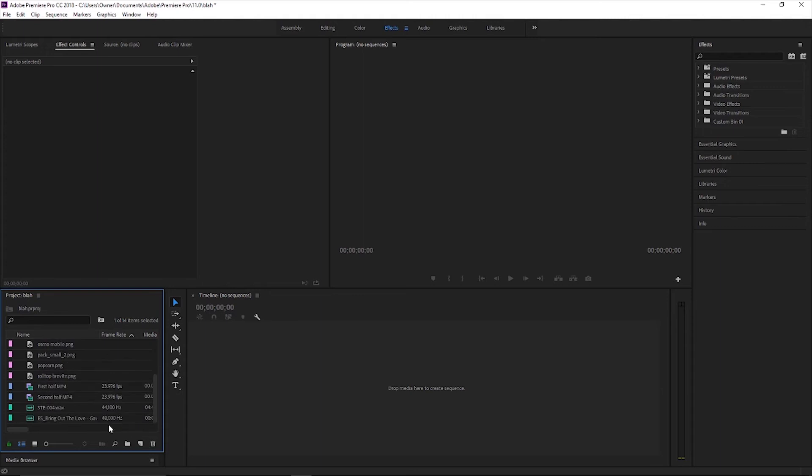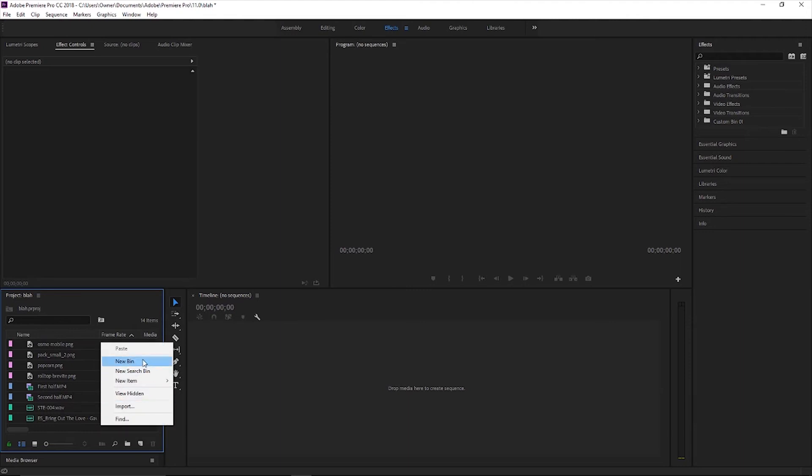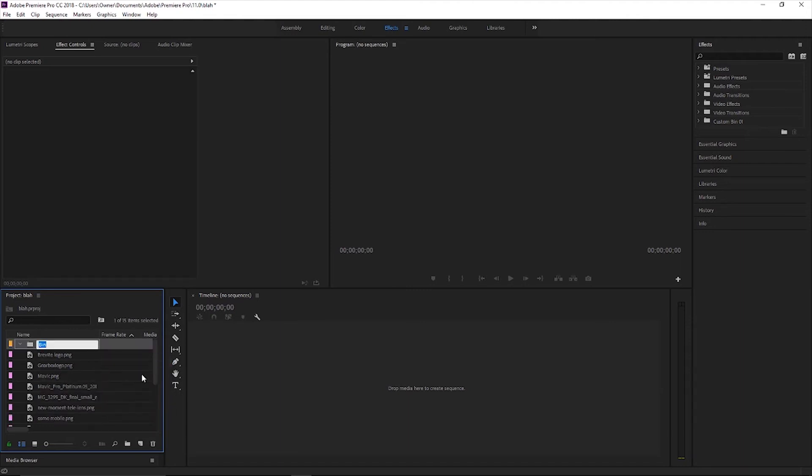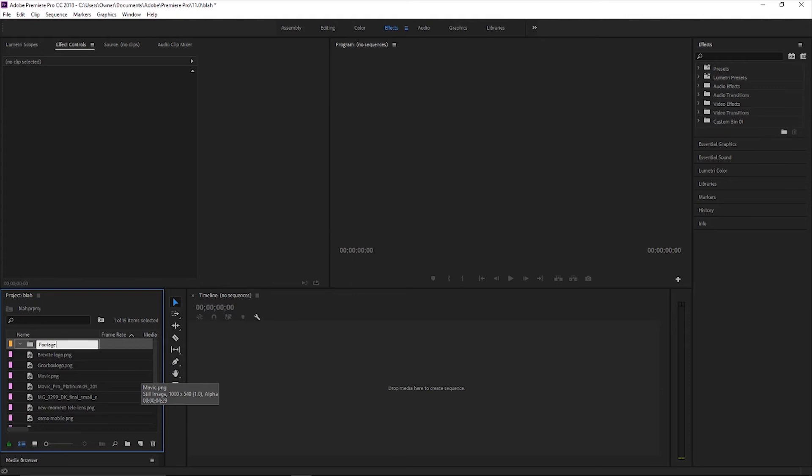So what you do is you right click kind of in this empty space that's down here. Go to new bin and you type in what you want. So I'm going to do footage. Super easy.